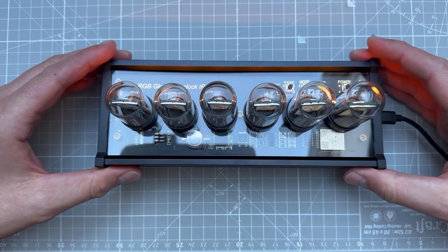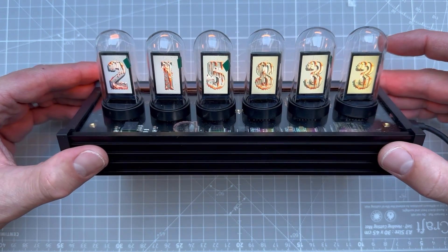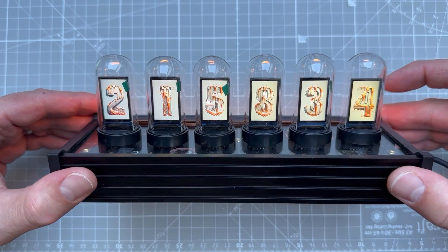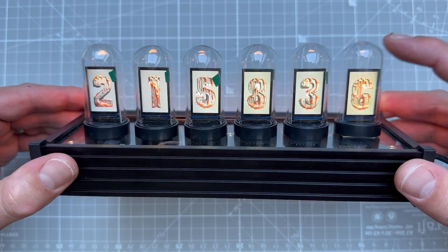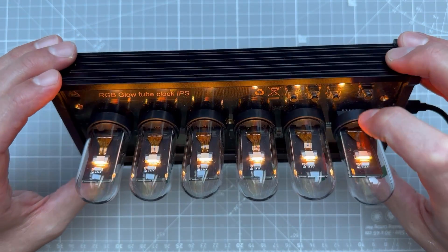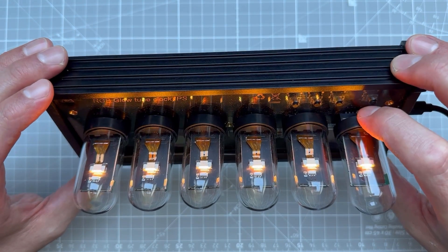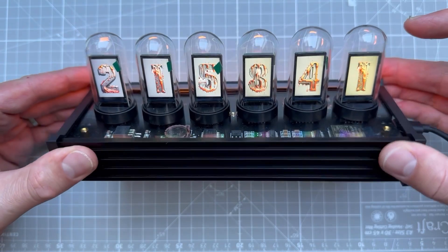And this is how the theme looks like on our real clock. Not only we have 6 displays, but they also have RGB backlight, which can be set in the menu. Again, all the details are described in the separate video, the link is in the description.